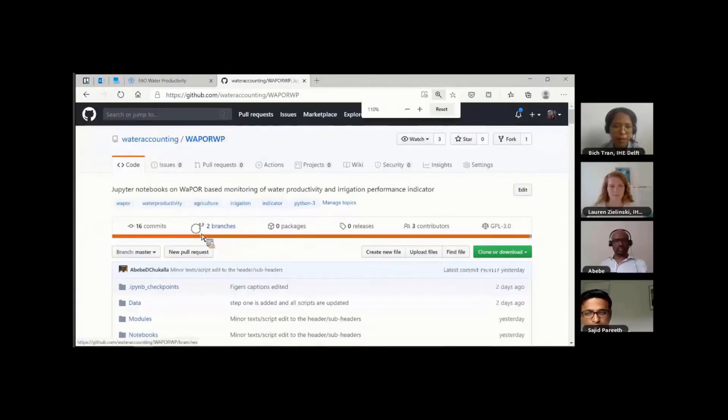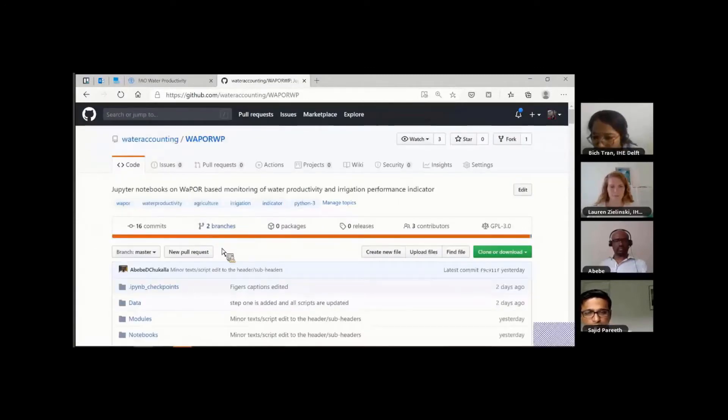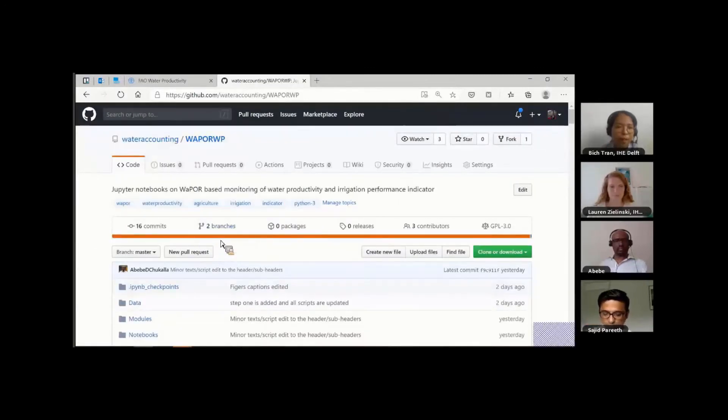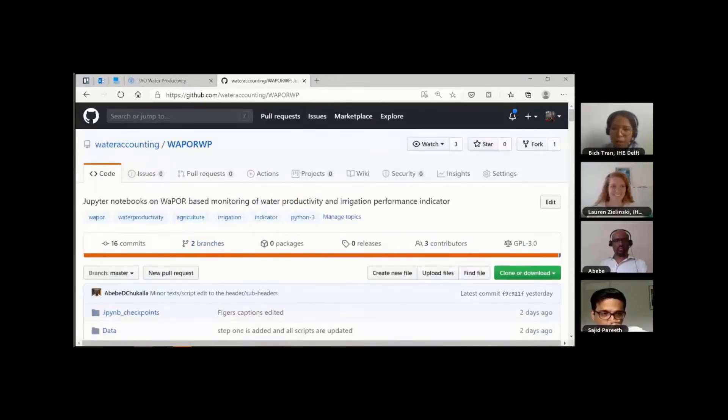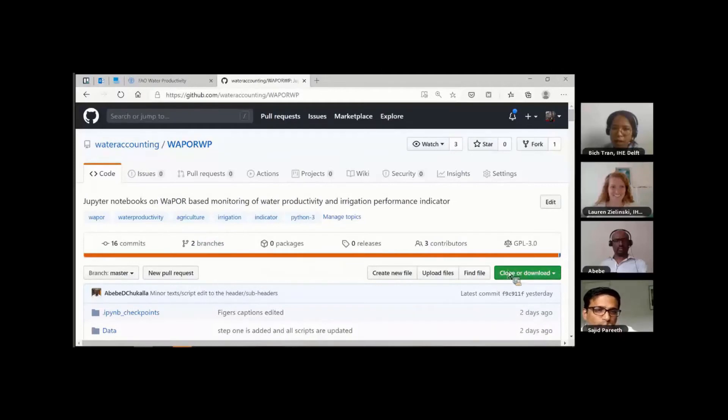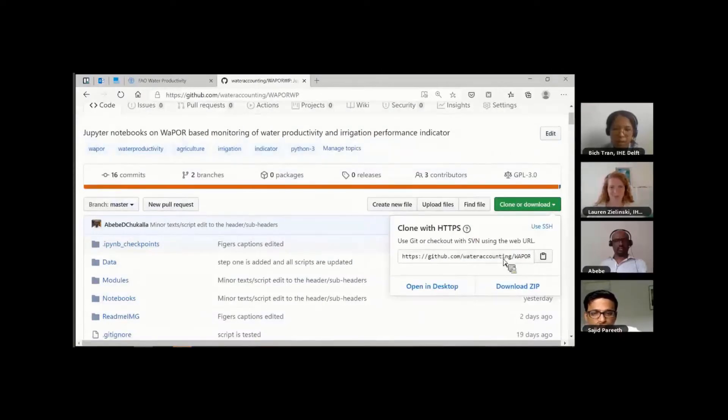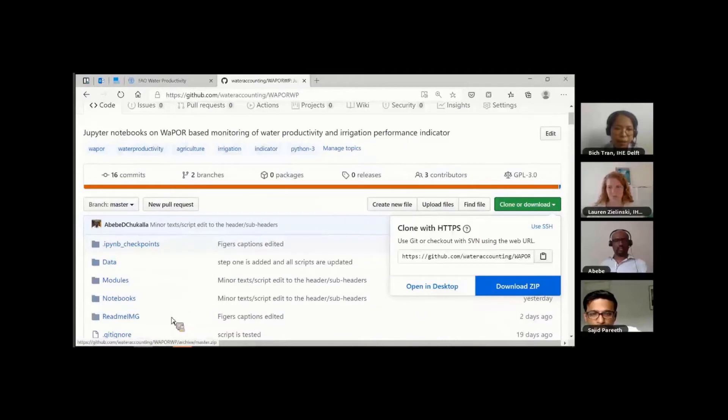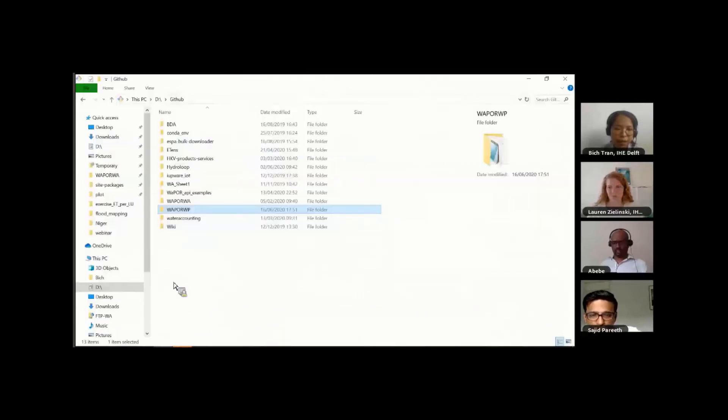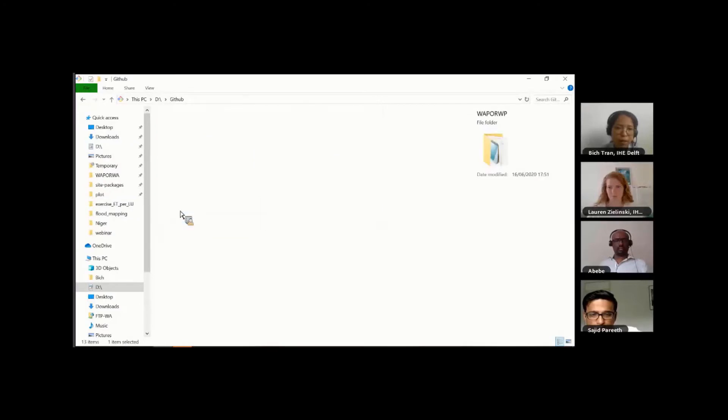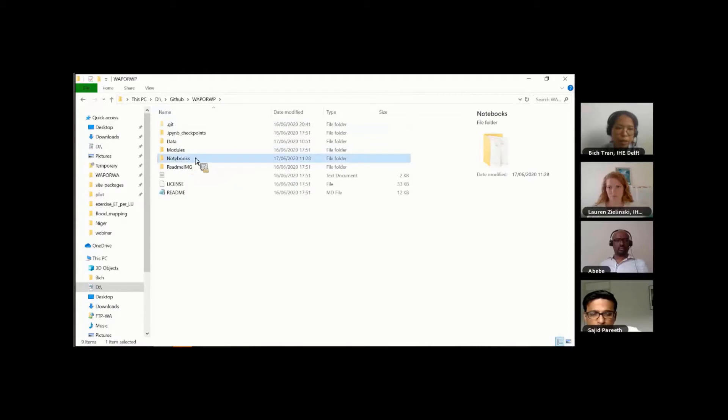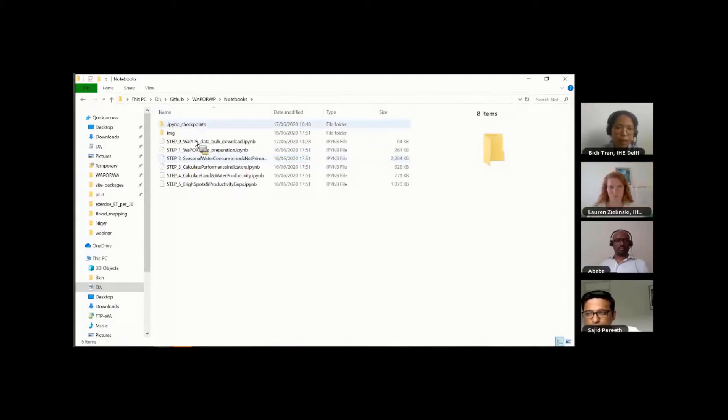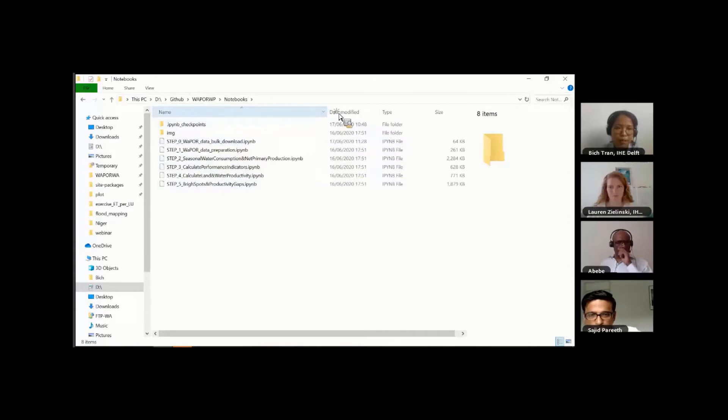This is the GitHub page as I showed you before. You can click on this clone and download to download the zip file. Once you download and extract the zip file, you'll get this folder called WaPOR WP. In this folder, you can go directly to the Notebooks folder. Here are all the steps of this demonstration.